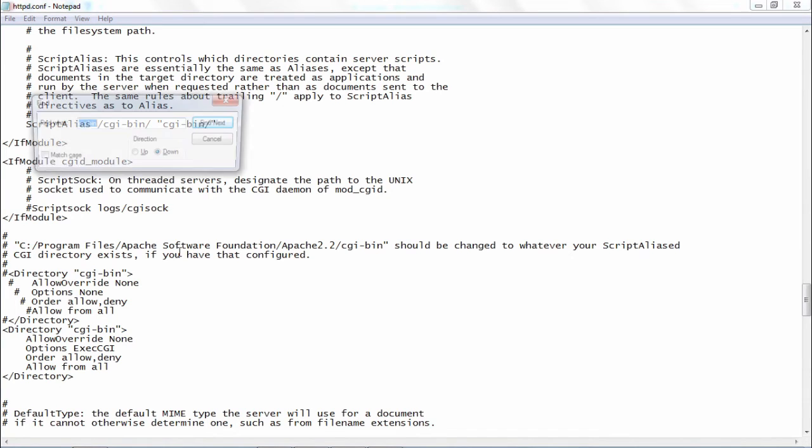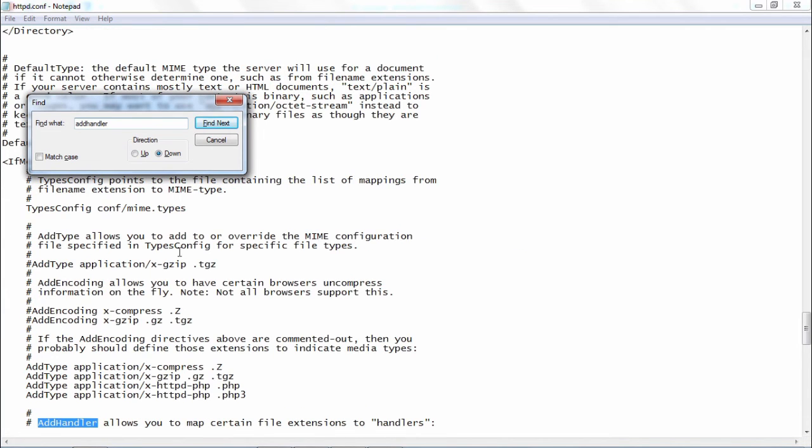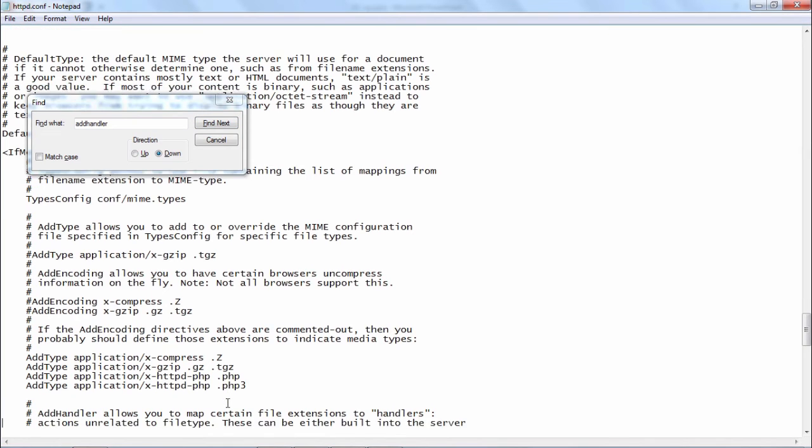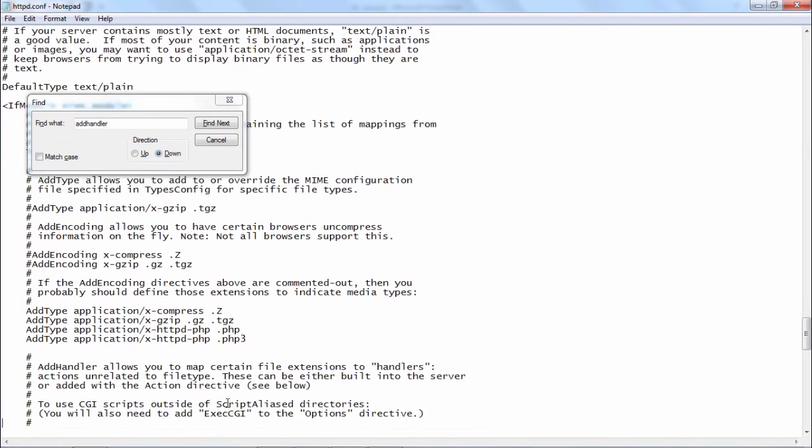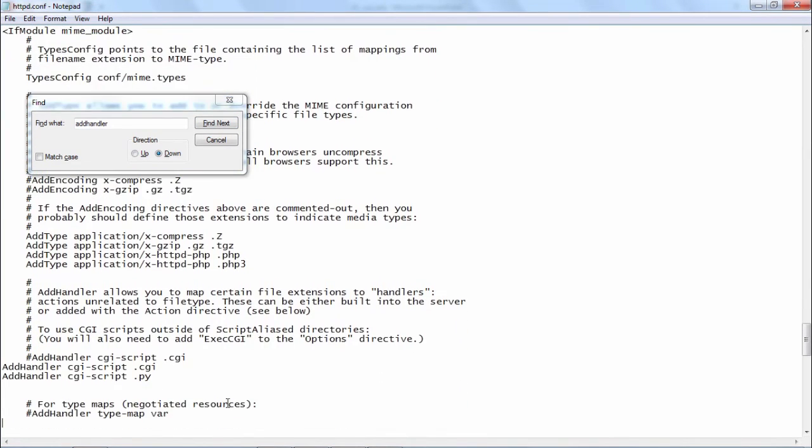Let us find that. Here, by default add handler CGI script is CGI. The dot CGI file is the default CGI script extension.